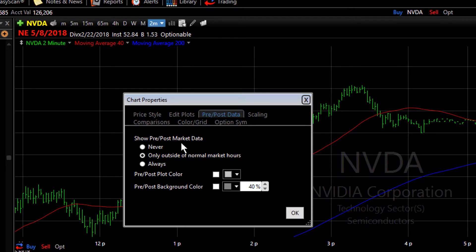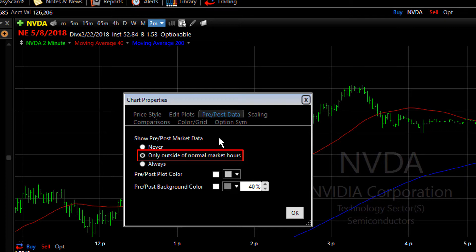There are three different ways you can look at pre and post market data. You can have it not show up at all, show up only outside of the normal market hours during the pre and post market, or show it always on your chart.